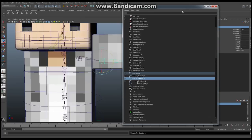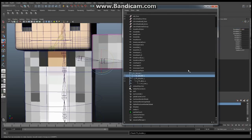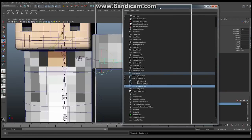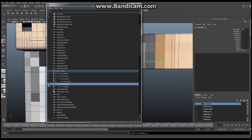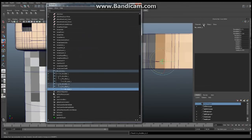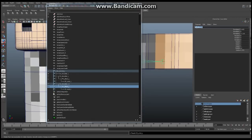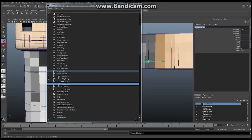Then we're going to select the shoulder joint again and do Edit > Duplicate once more. This gives us our second set. Open the Outliner and this time rename them: IK underscore Wrist, IK underscore Elbow, and IK underscore Shoulder. So now we have three sets of joints: the BN (bind), the FK, and the IK.